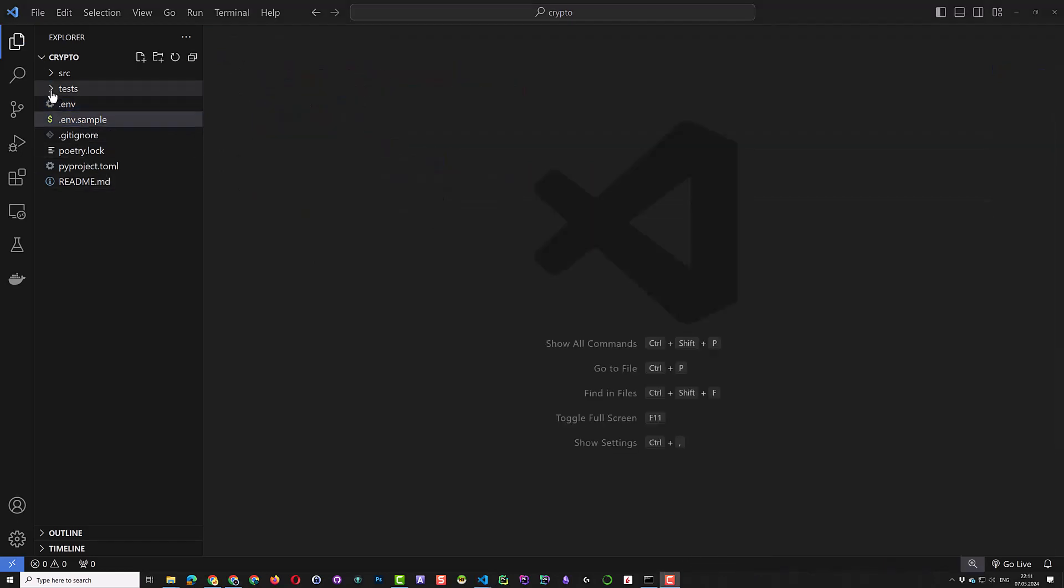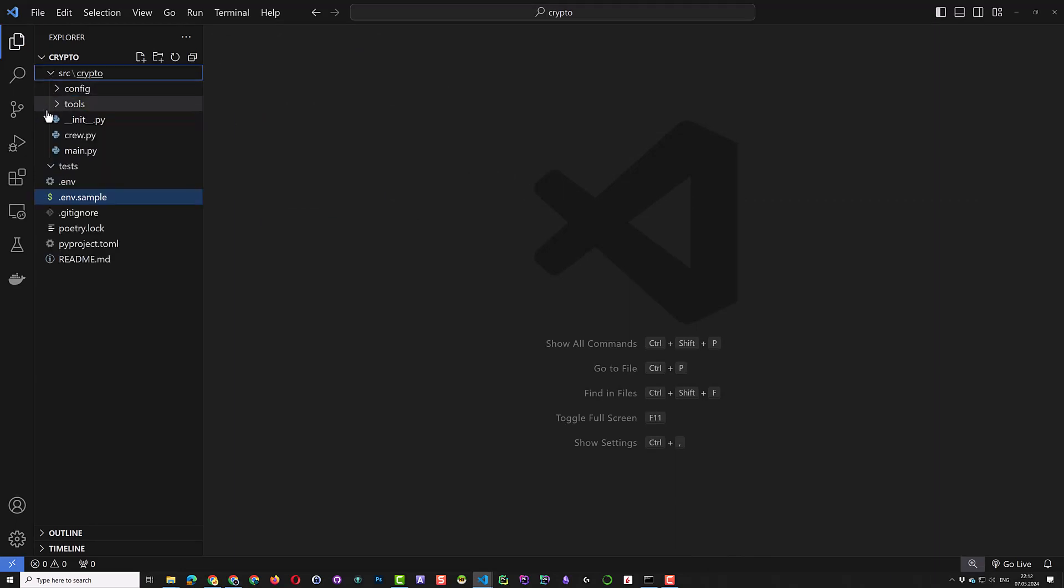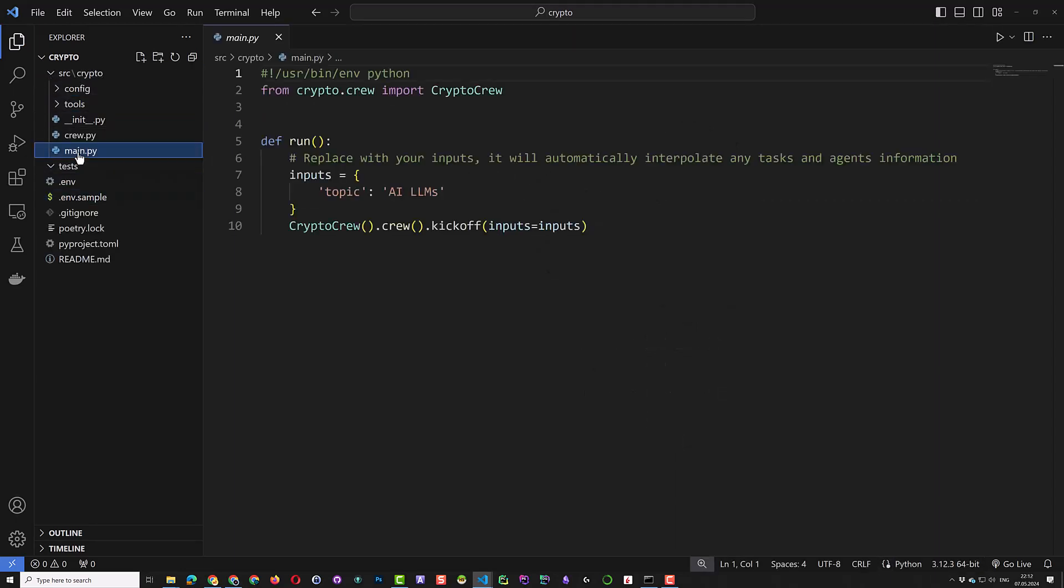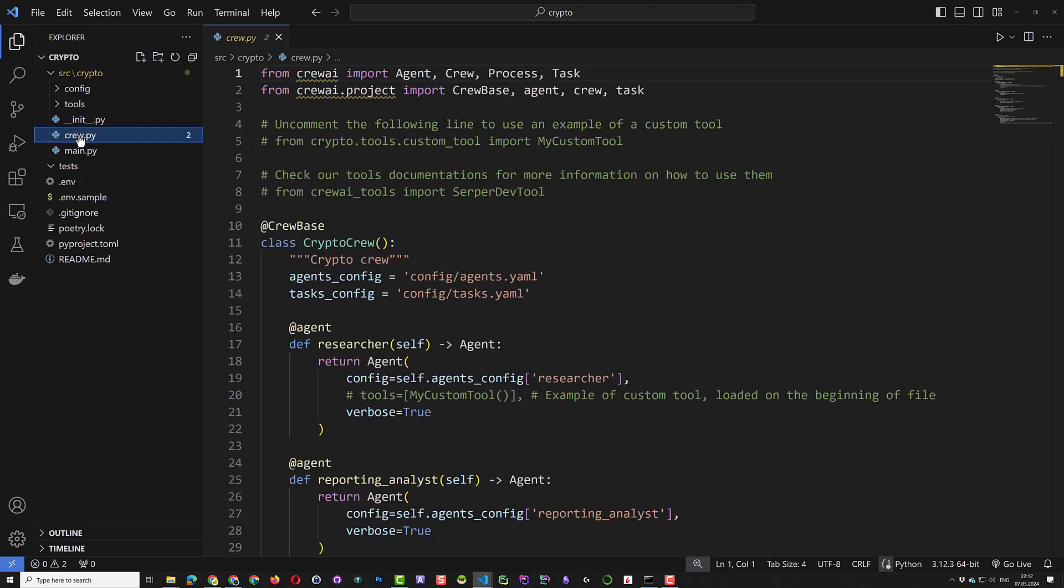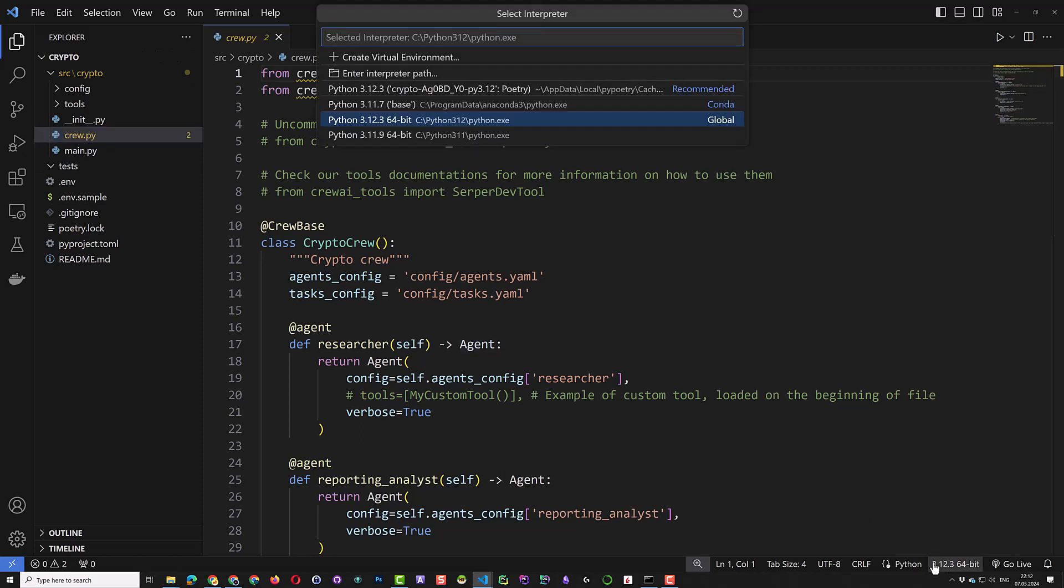The next files in the structure are main.py and crew.py. As soon as you open a Python file, you can select an interpreter for the project in Visual Studio Code. We select the recommended interpreter we created using Poetry.